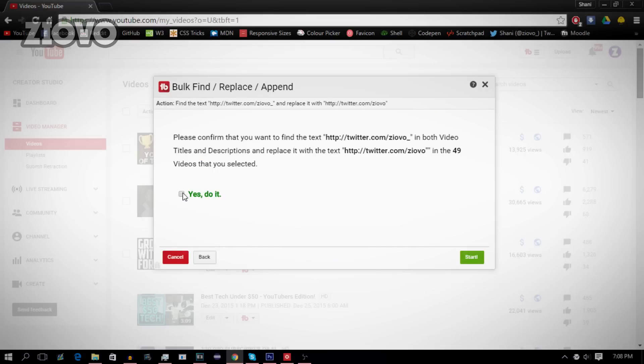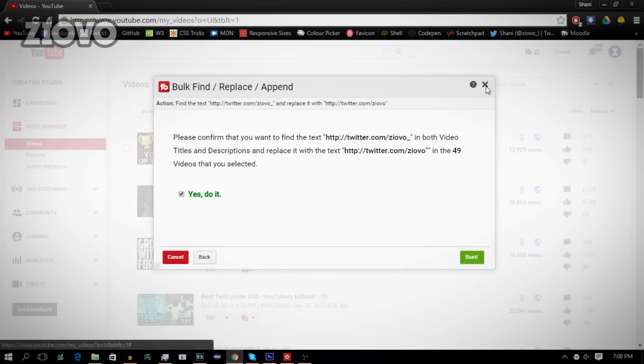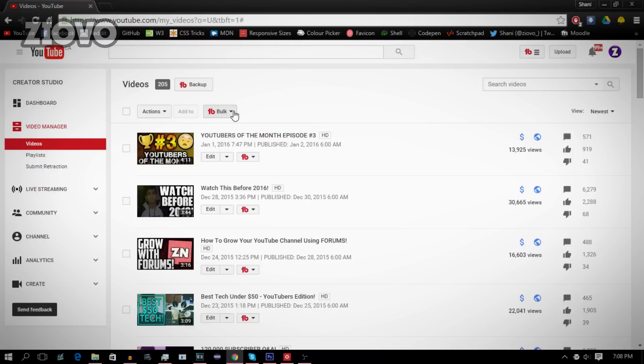And what it's going to do is go through each and every single one of those videos and replace the description, which is so convenient and it's much faster than going through each and every single video. Like I said, you can do the same thing with thumbnails.